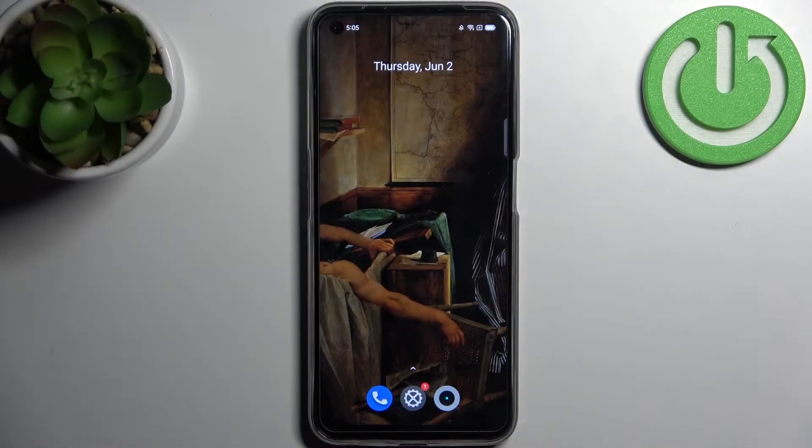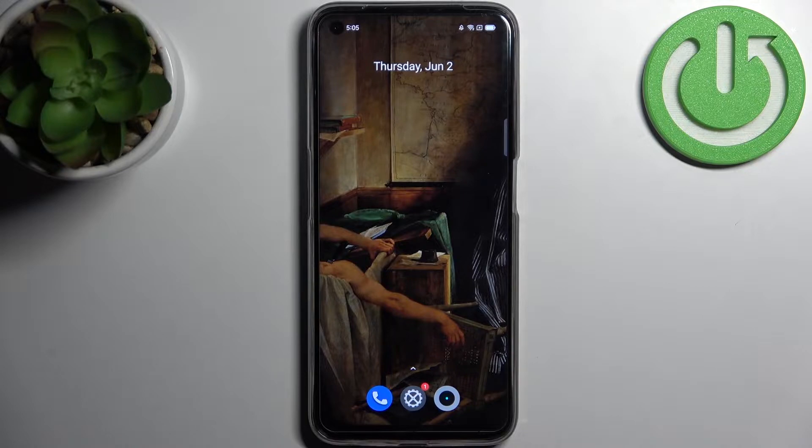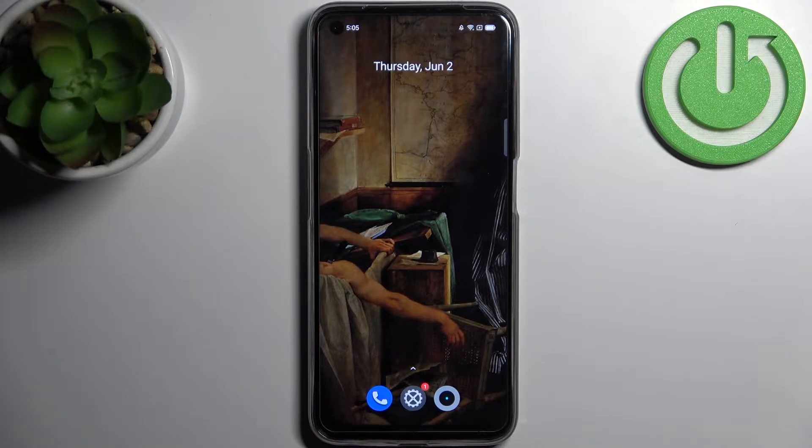Here I have Realme Narzo 50 and today I'm going to show you how to change system language on this device.